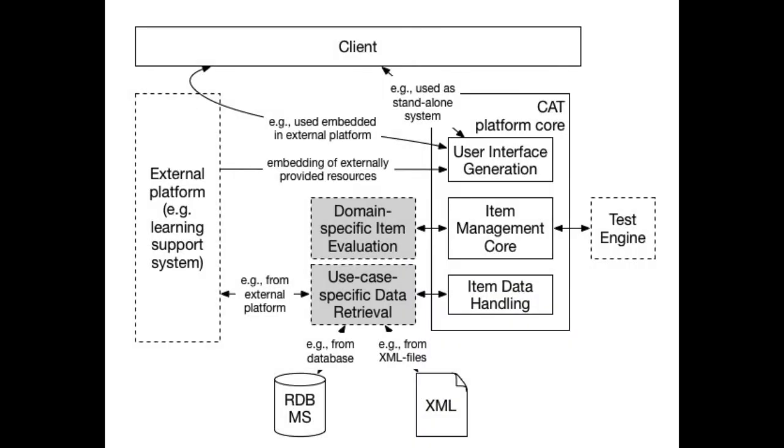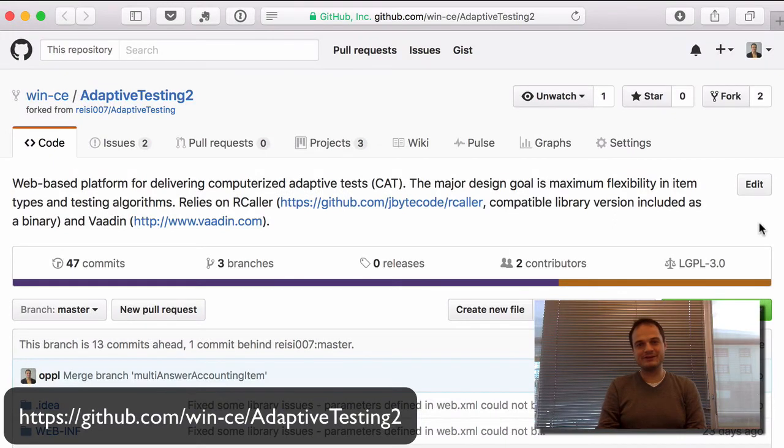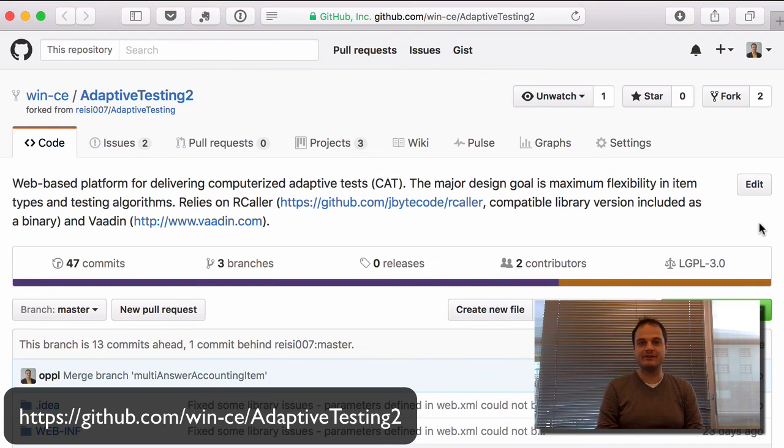Such domain-specific items can be easily implemented in the proposed architecture. If you want to get the source code, set up the platform yourself, or maybe even support us in development, you're very welcome to head over to GitHub.